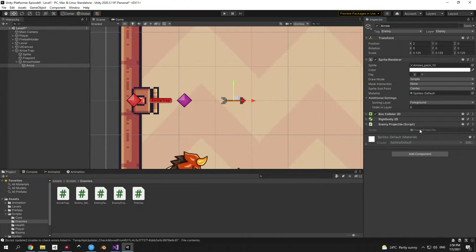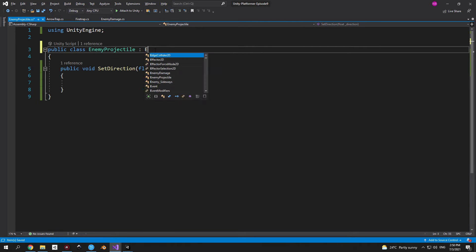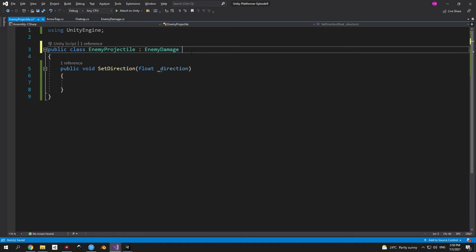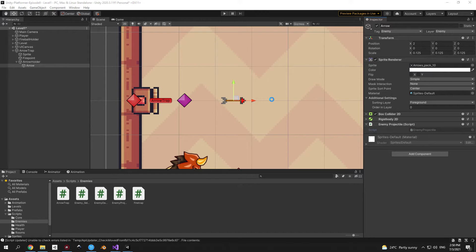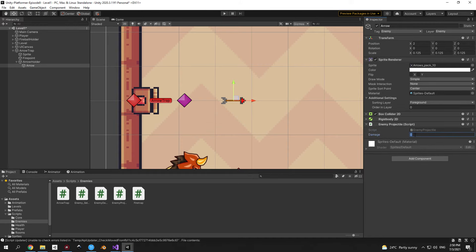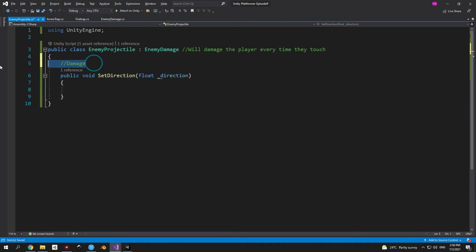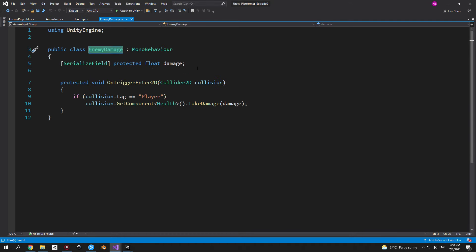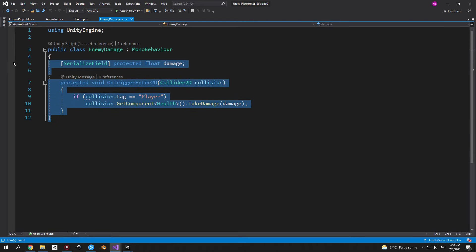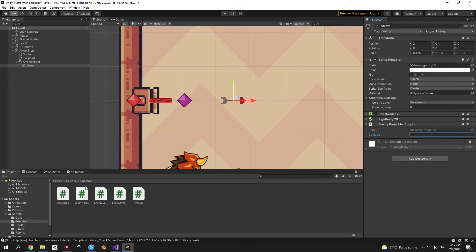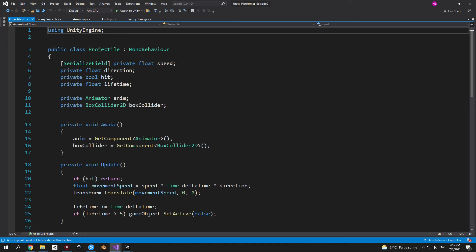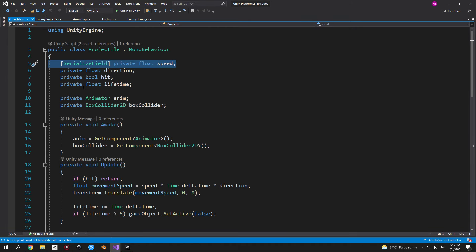Open the enemy projectile script and make it inherit from EnemyDamage instead of MonoBehaviour. Go back to Unity and select the arrow — you'll now see a damage field appear even though the enemy projectile script doesn't declare it, because it inherits it from EnemyDamage. Now let's make the enemy projectile move. Copy the speed variable from the player projectile script, then add a float 'resetTime' and a float 'lifetime'.